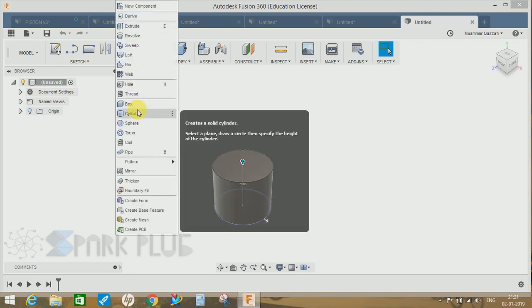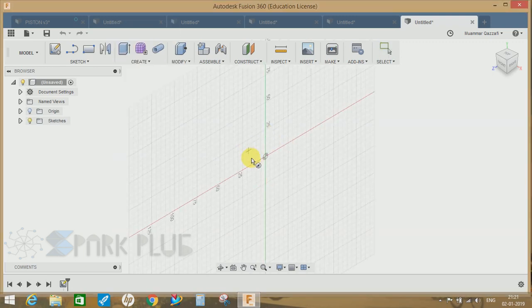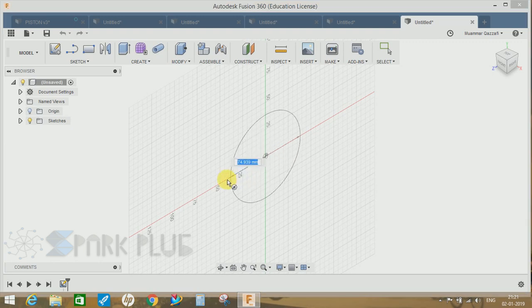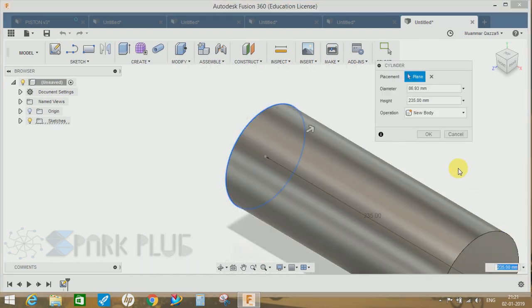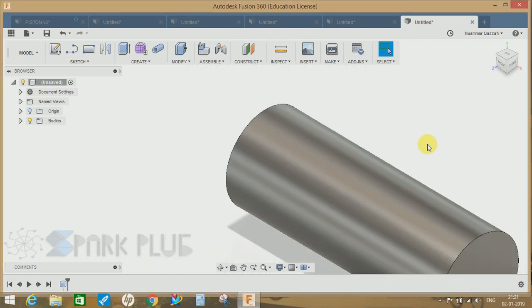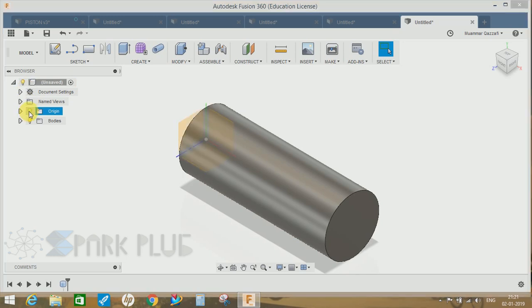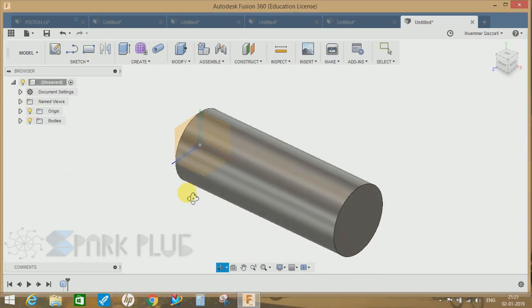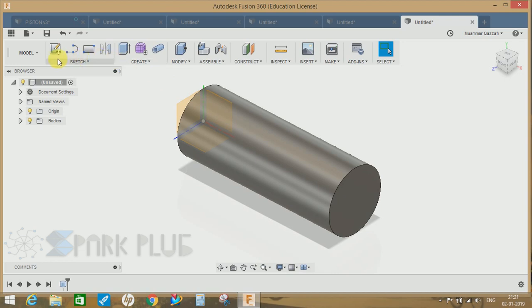So let's draw a cylinder here. Let's do it and press OK. Let me just bring back the origin. In order to split this face, first we have to draw a sketch along which we are going to split this particular face.